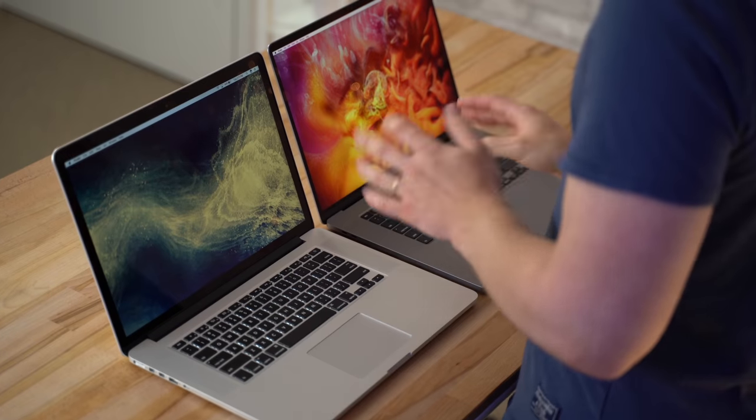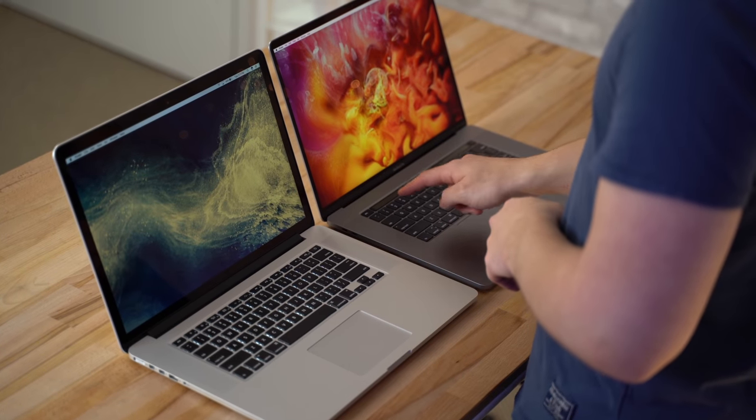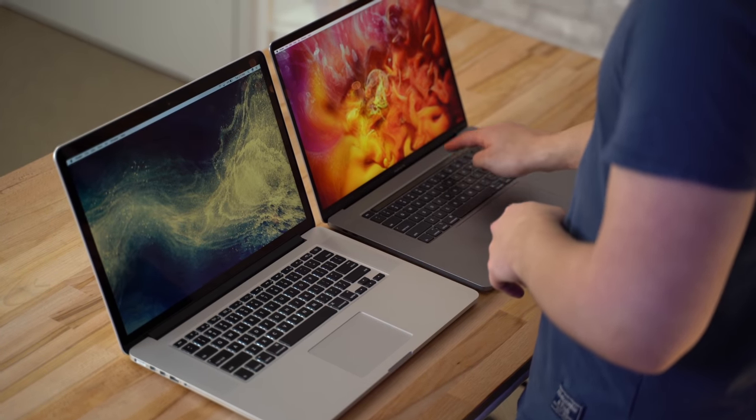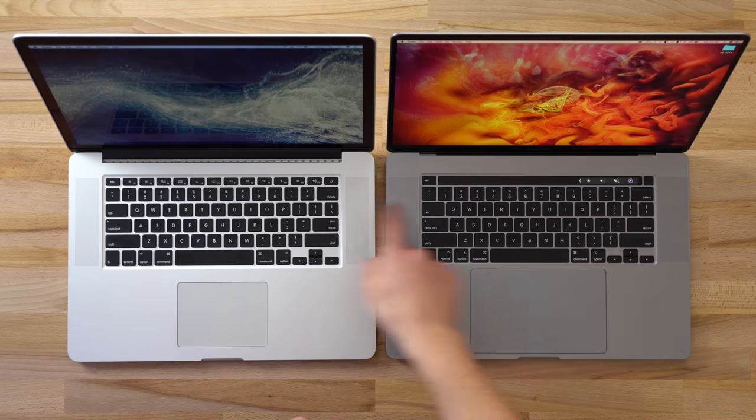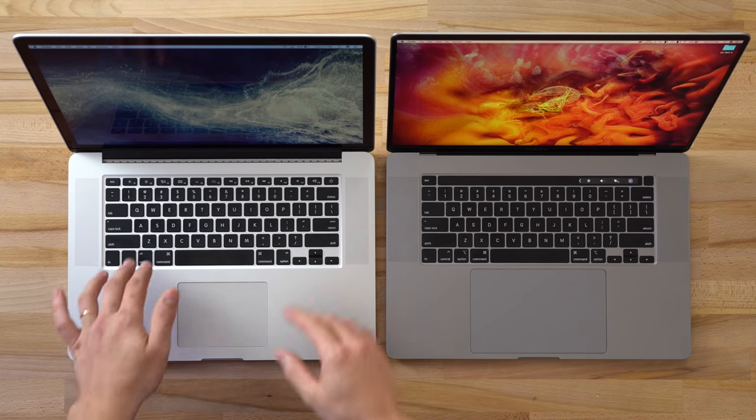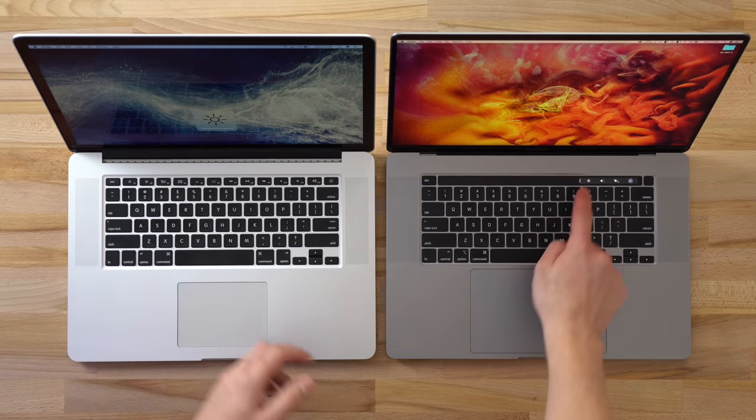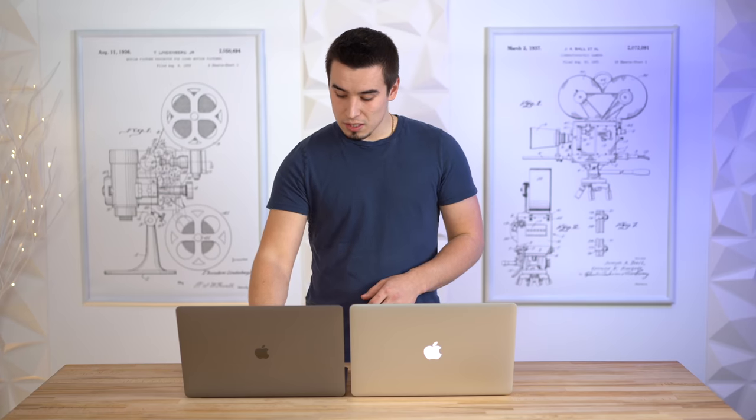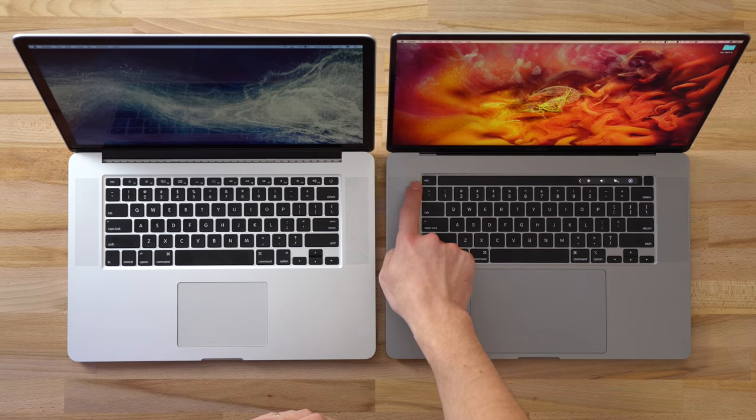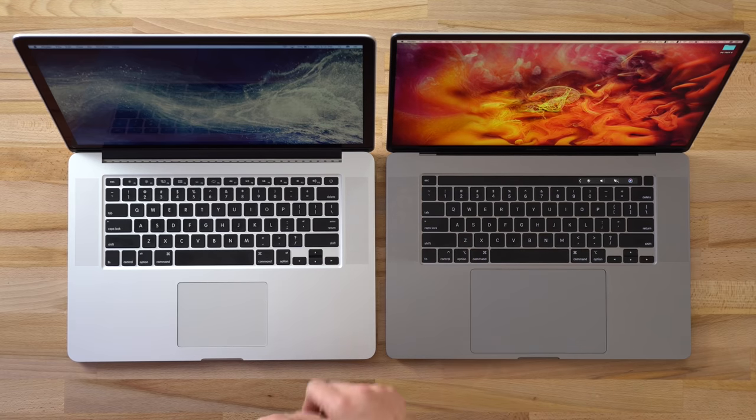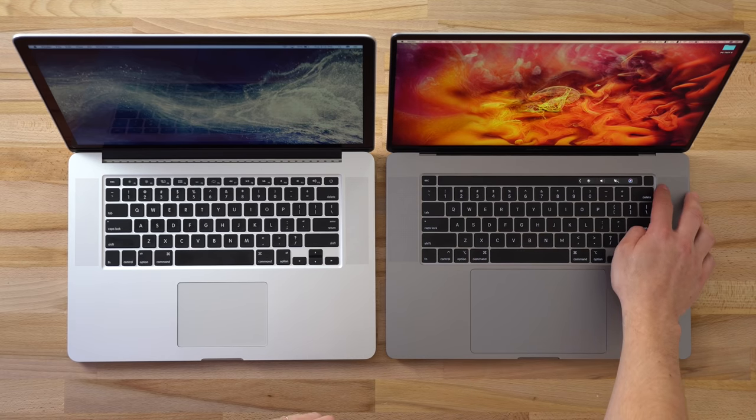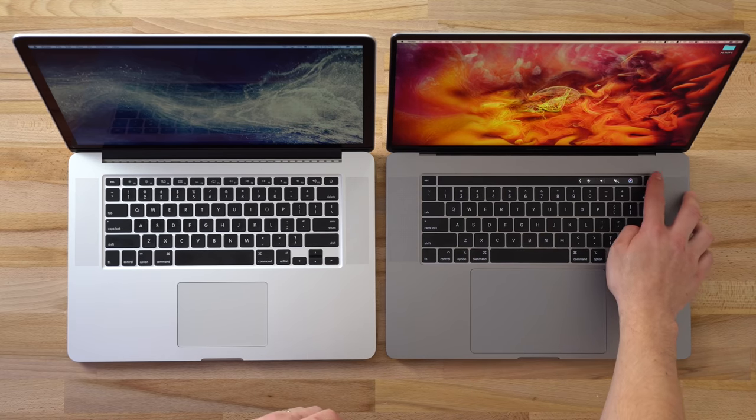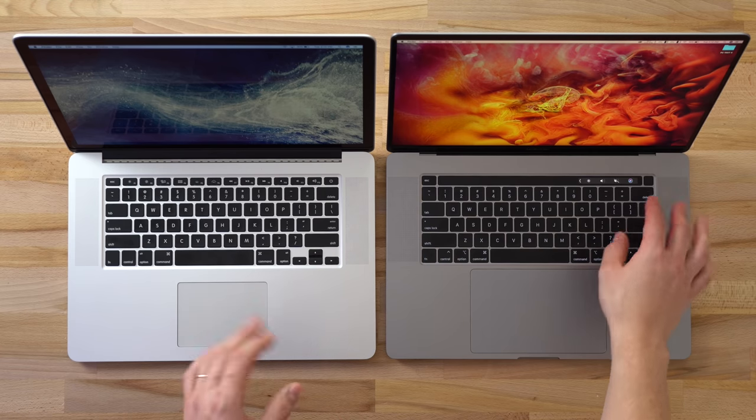Moving on to the keyboard, the new 16-inch does get the Touch Bar right here compared to the physical keys on the old model, which definitely are nice - they're really quick and easy to use. I don't really like the Touch Bar that much, but I am happy that we do get the physical escape key with the 16-inch and the separated Touch ID with the power button right here, which is also really nice.